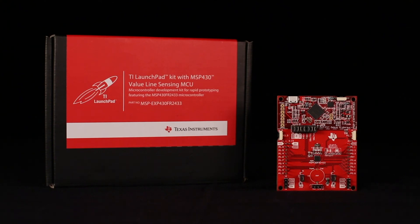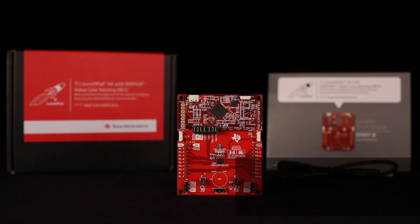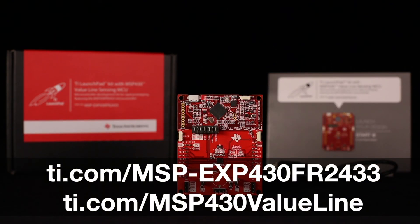Congratulations! You have completed the MSP430FR2433 Launchpad out-of-box demo. For more information, please visit the links below. Happy developing!